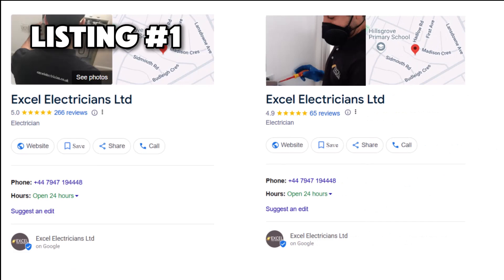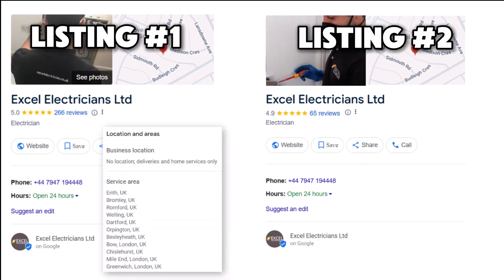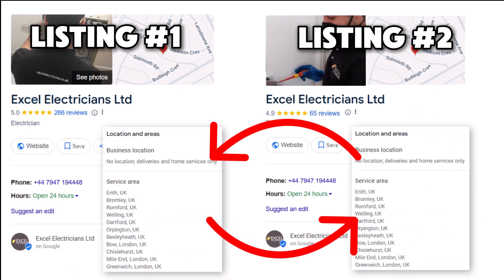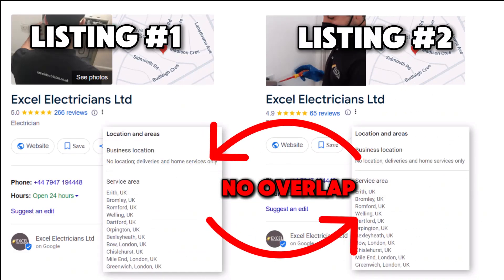If you're a service area business like a plumber or locksmith with multiple Google listings, make sure your service areas don't overlap. That breaks Google's rules. Fix it before you send in your appeal to get your listing reinstated.